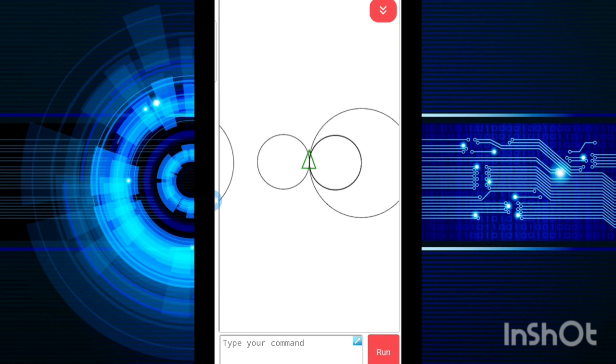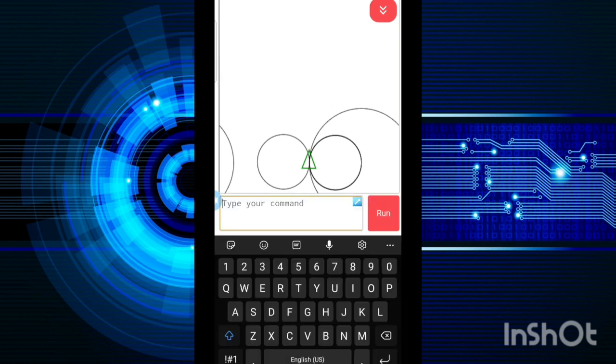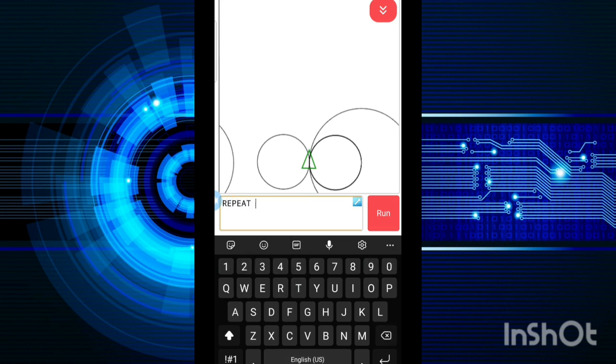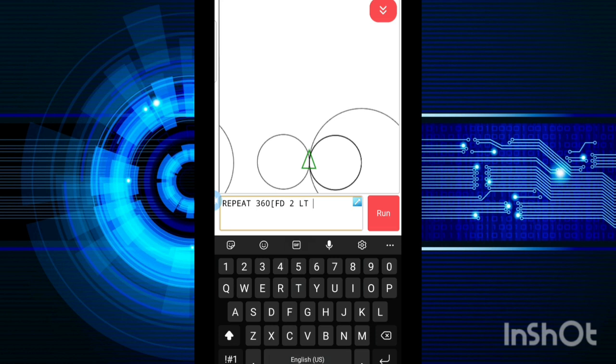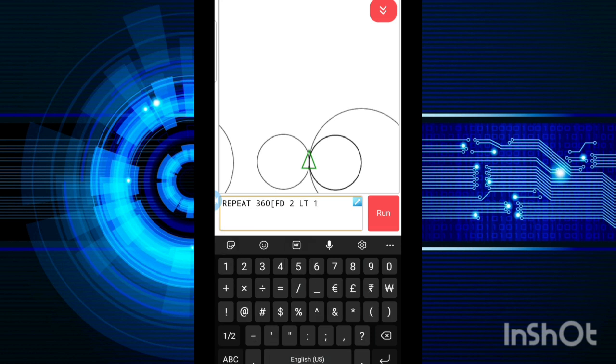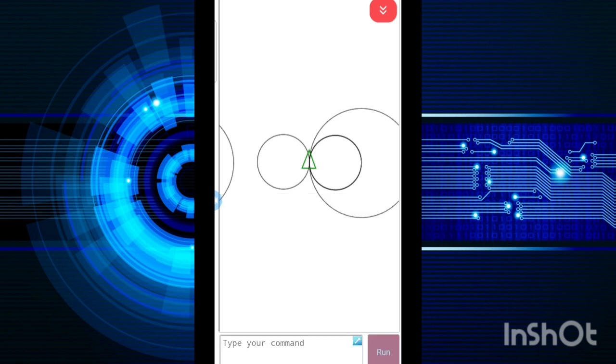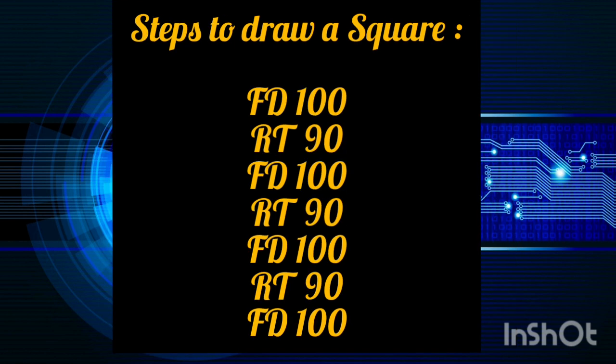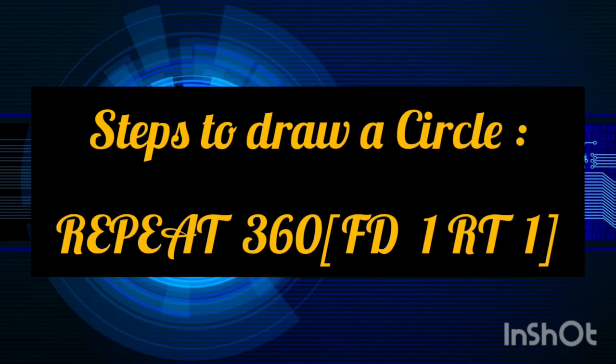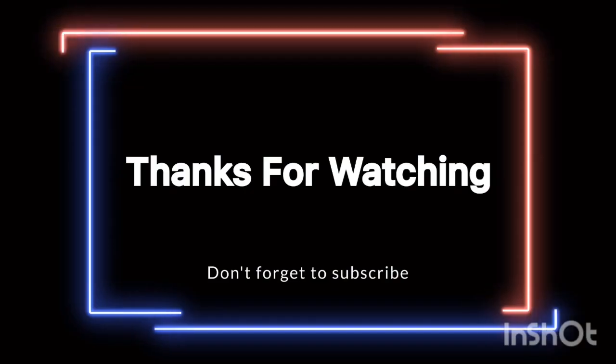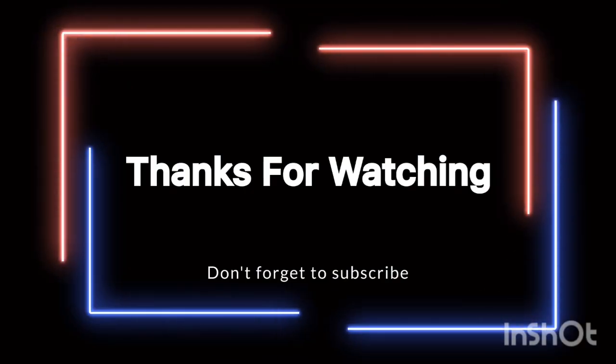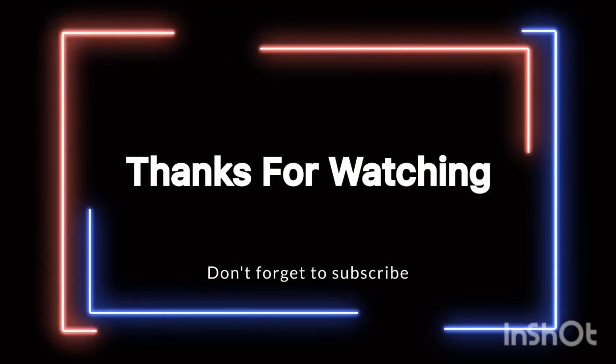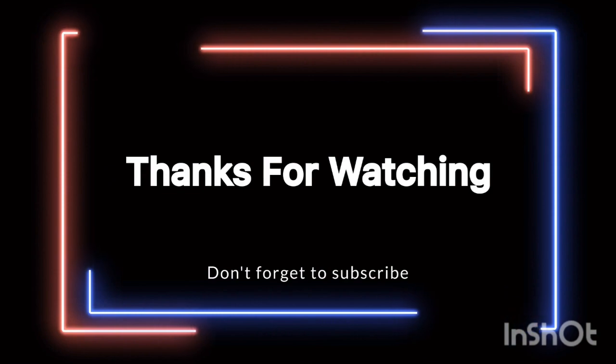So now again if I want to try this, let's try once more. Repeat 360, FD 2, LT 1, and just close the square bracket. Now like this you are going to get your shape.